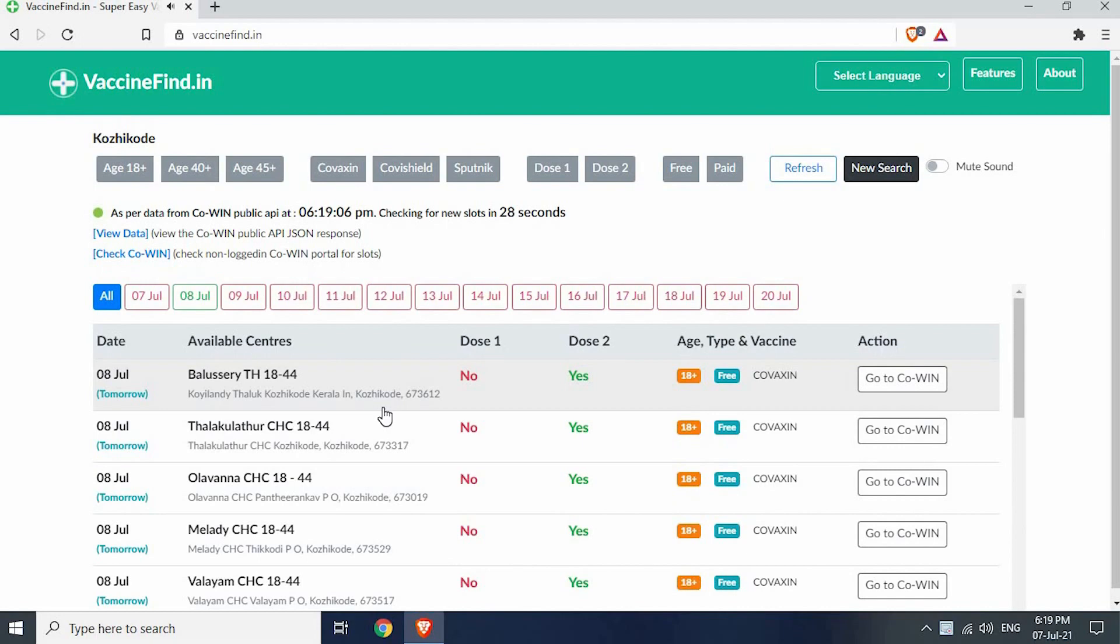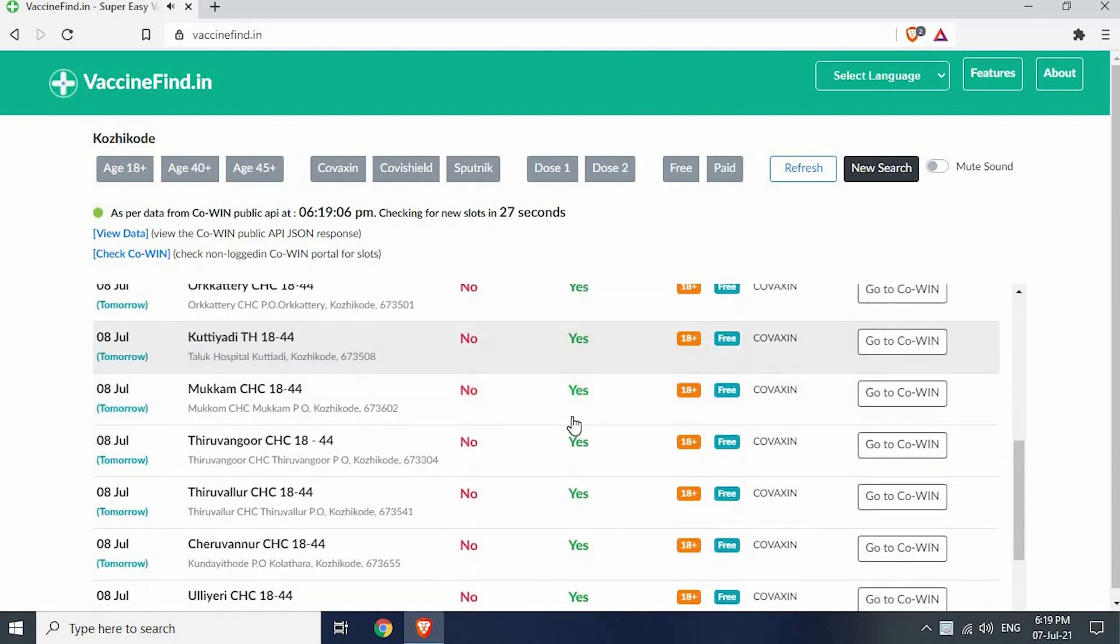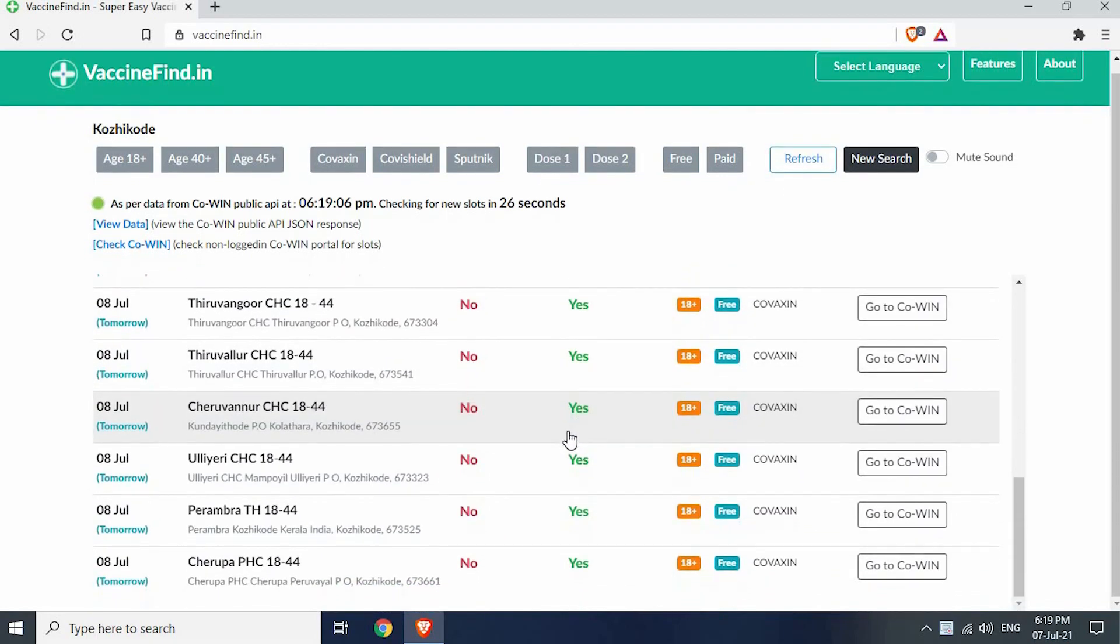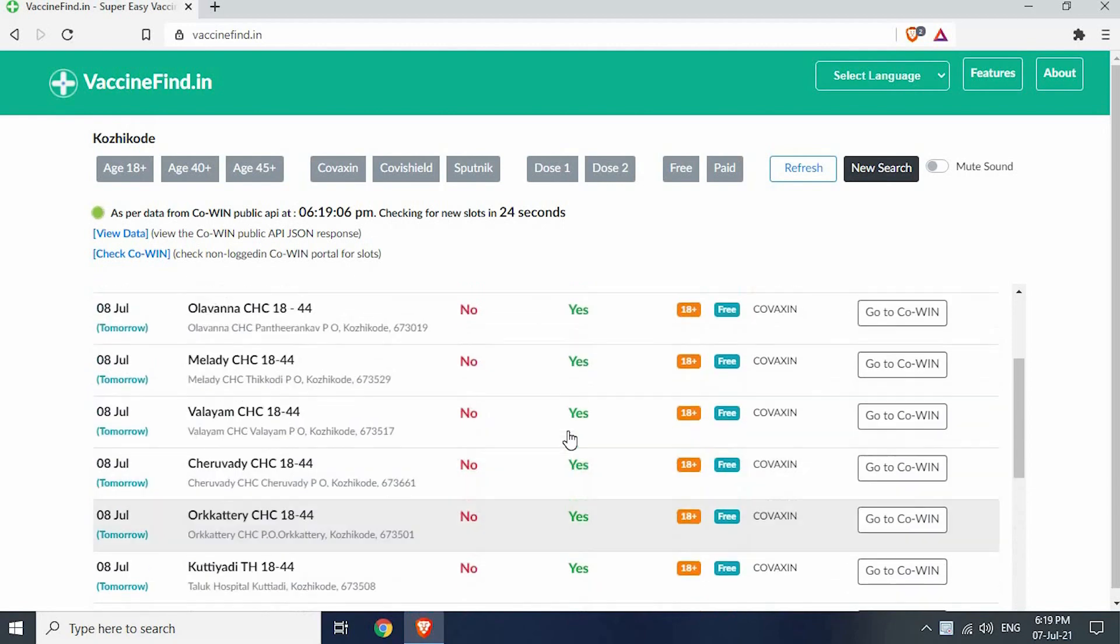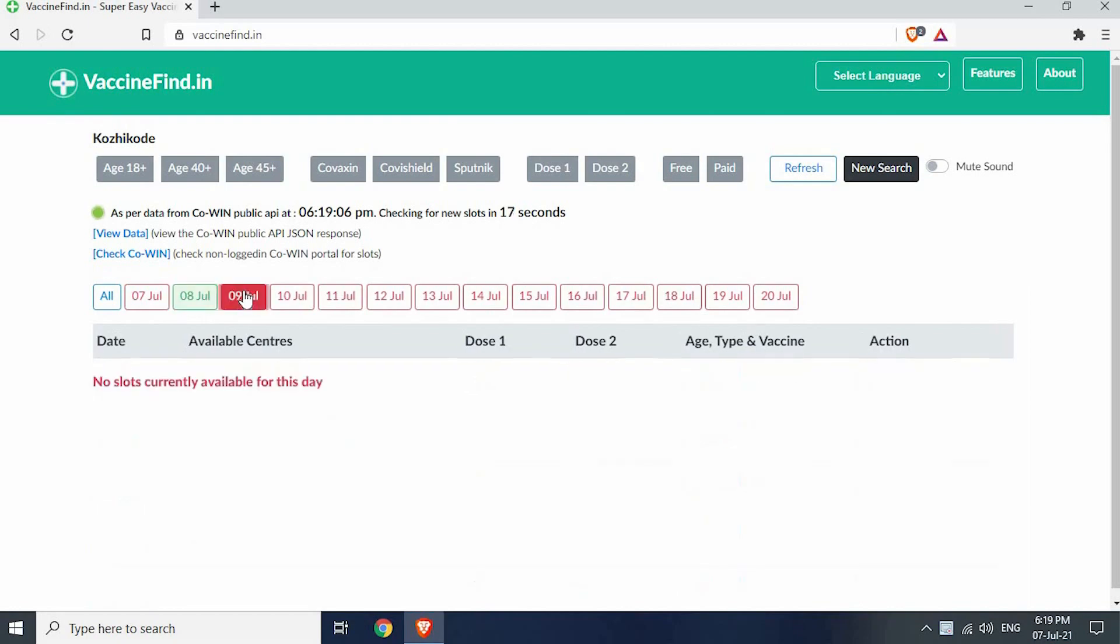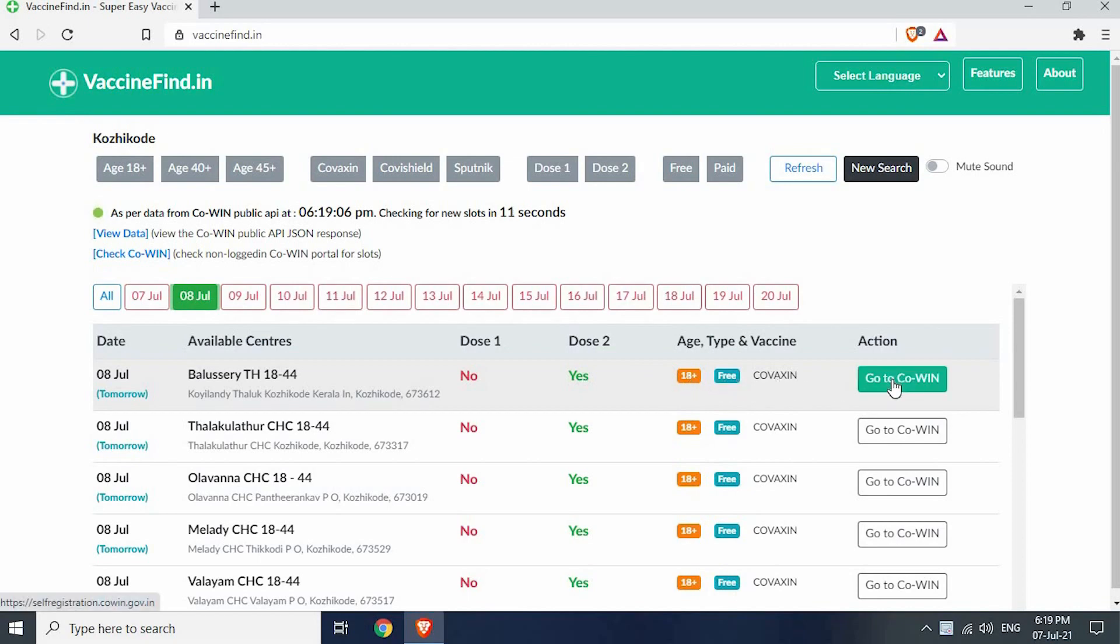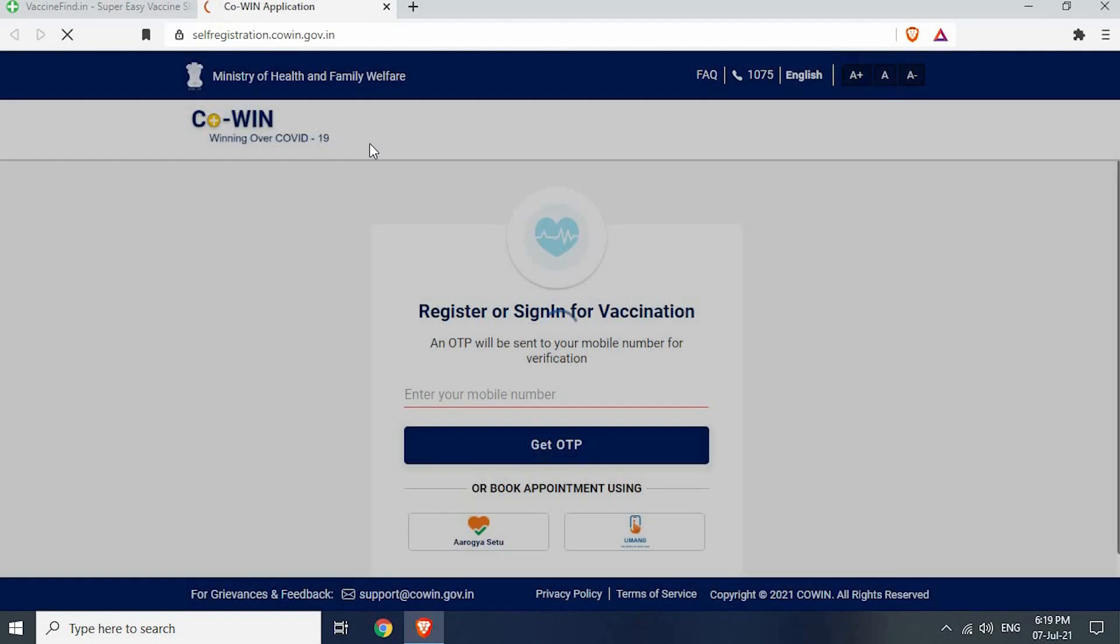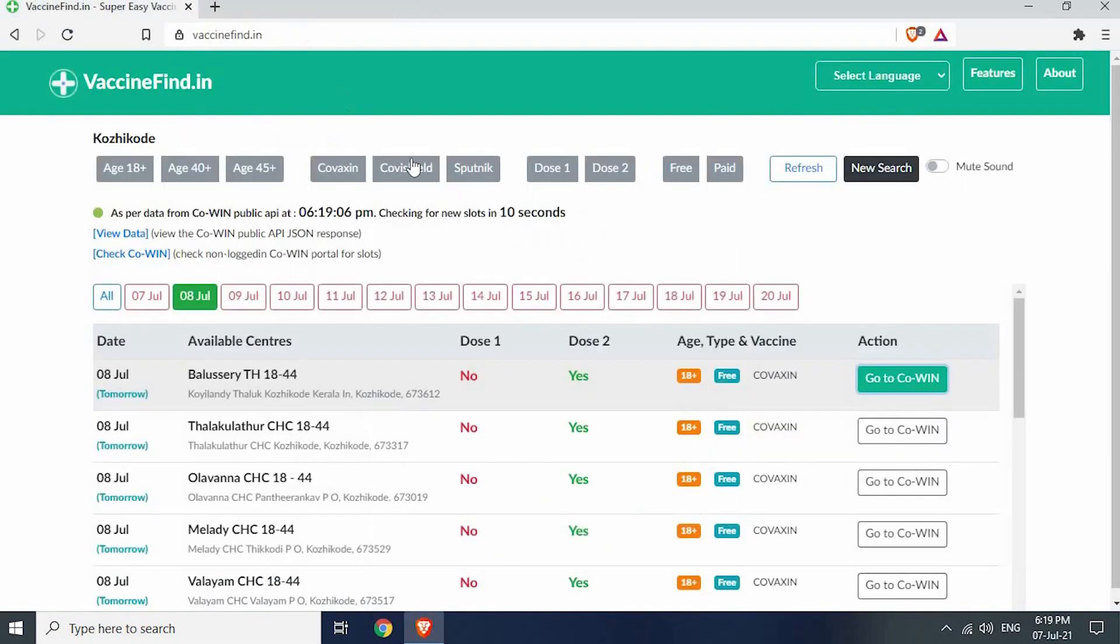You can see all the slots that are currently open. This site also refreshes itself every 30 seconds, there is no way it can miss a slot opening. Click on go to COWIN near the slot opening. COWIN website will be opened in a second. Please check the video in the description to know more about booking vaccines.